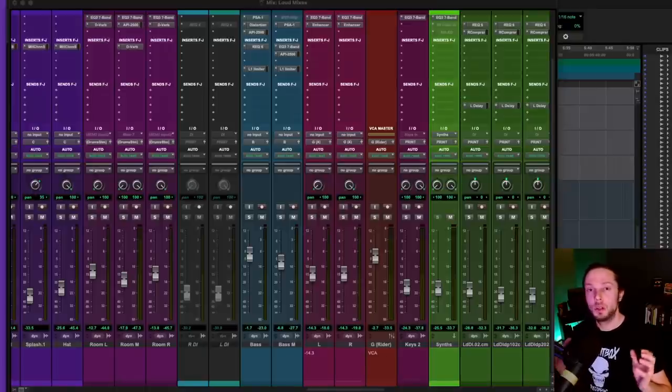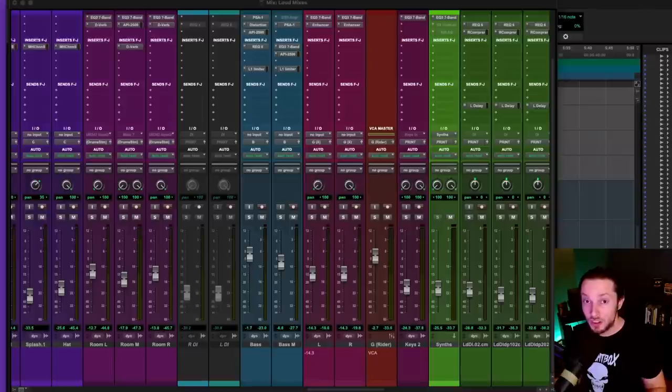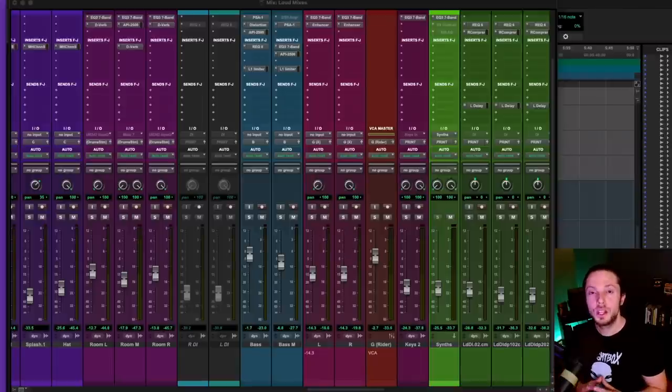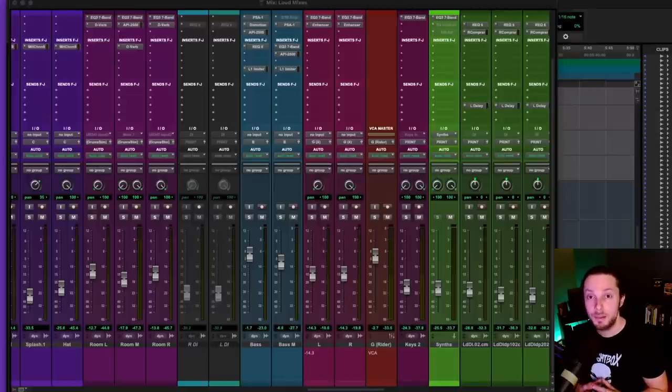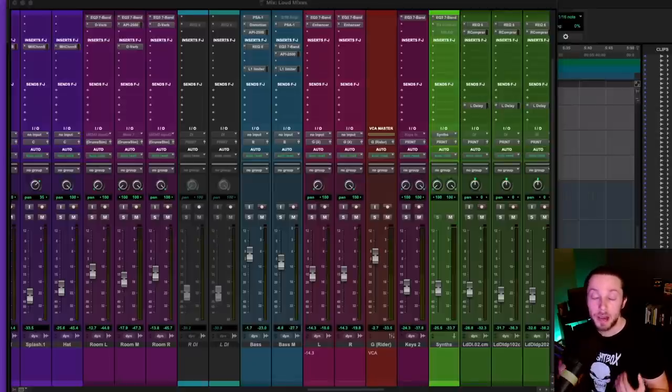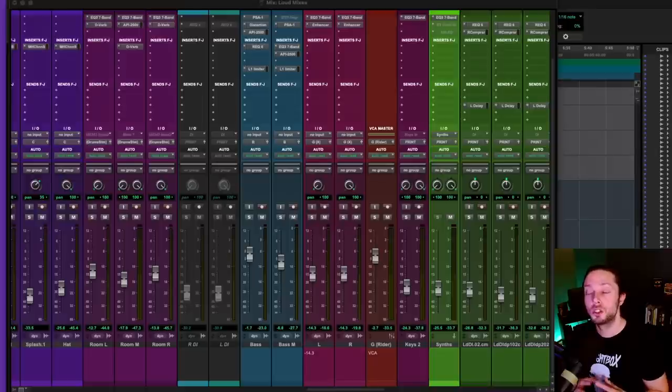Yes, your mix will be loud. It'll read that it's loud on a meter, but in general, it'll sound like crap. So in this video, I'm going to show you my dead simple approach to achieving loud mixes and masters the easy way. And in my opinion, the professional way and the way that yields the most transparent results.